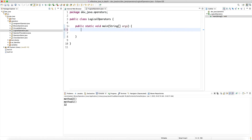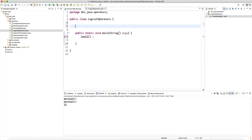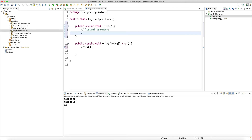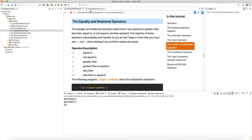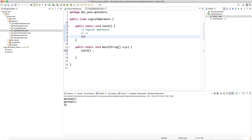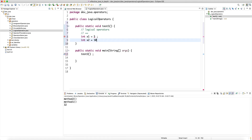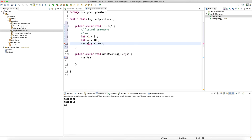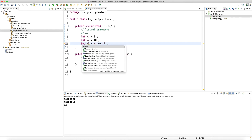Let's create a new class and a method test one to check the relational and logical operators. First the equality operator: int x1 equals five, int x2 equals ten, and then var x3 equals x1 equal-equal x2. Any logical operator which is a binary operator returns a boolean — so this type has to be boolean. I cannot put int here because you cannot convert from boolean to int.